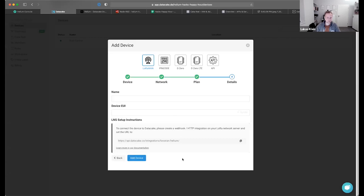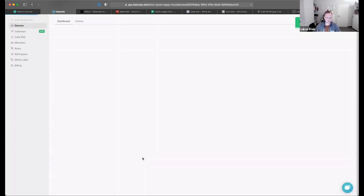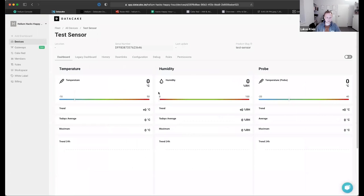Then you have to select a device plan. Pricing on DataCake is basically based on how much and how long you want to store the data. Two devices are always free, so you can give it a try without entering a credit card. Let's select a free device, click next. Then we have to give it a name — let's say 'test sensor' — and enter the device EUI. Then you have the LNS setup instructions, which you'll also find in the documentation. Click 'Add Device' and it takes a second to create the device in the background.